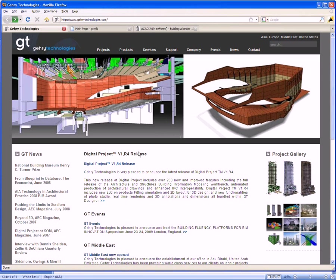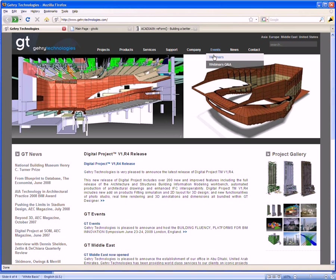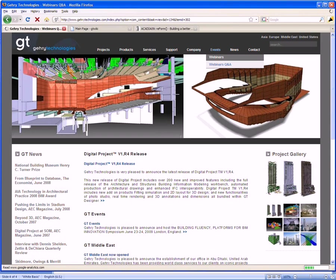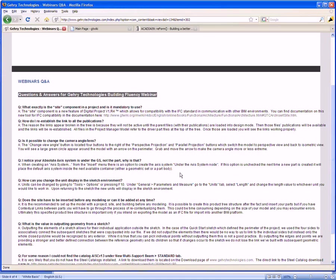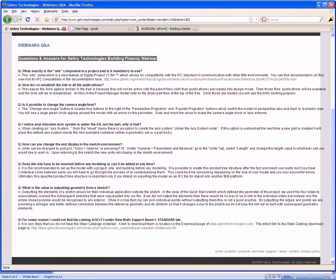So here we are on the Gary Technologies website. You'll see under events there's a webinar page. You should be familiar with that by now. There's now also a webinars questions and answer page. And if we go down there, I've included questions and answers to those questions that people have asked during and after the webinars. Hopefully these may be things that may have come up for you that you would like answered. So I want to point to the last question on this list here.